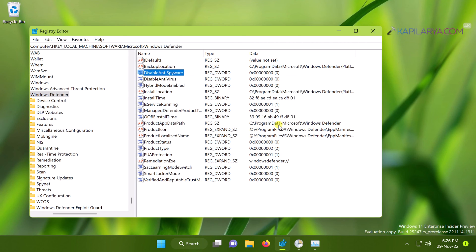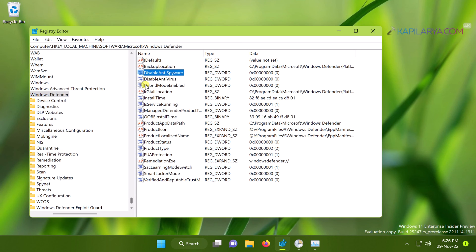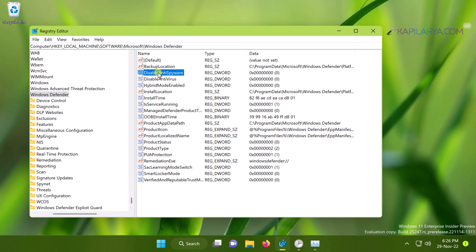You can double-click on it and set its value data to one in order to fix this problem. However, when you try to change its value data, it may not be changing actually because you need to take ownership of the Windows Defender registry key.